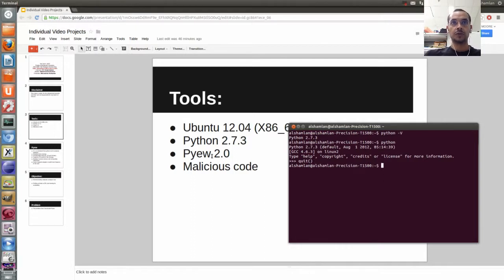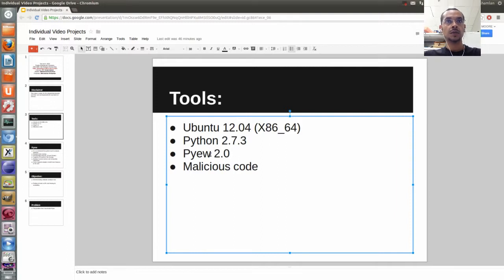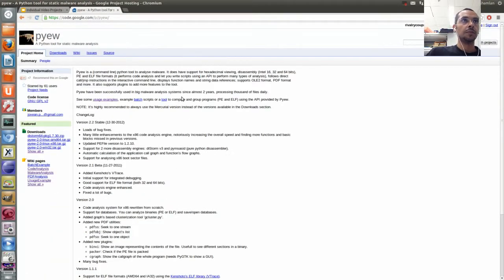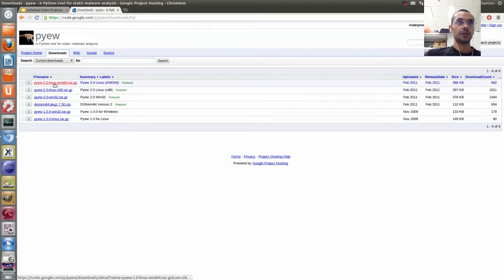The tool we're using is called PeeWee — I'm not quite sure how to pronounce it. The version is 2.0. To find PeeWee, simply copy, paste, and Google it. PeeWee is a static malware analysis tool. It offers a lot of functions. You can download it — I already downloaded this version. It depends on what machine you're dealing with: if you're using 32-bit, click that one; I'm using 64-bit, so I clicked the 64-bit version.